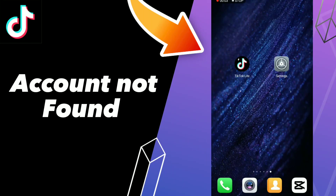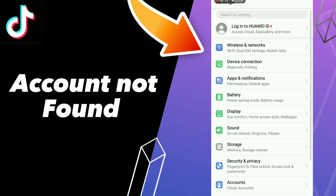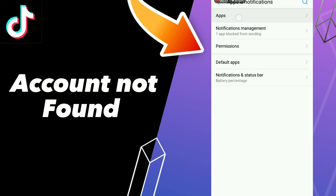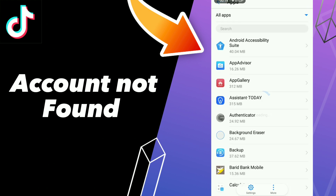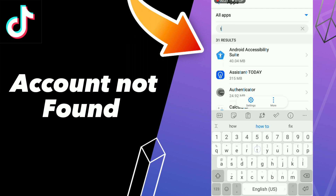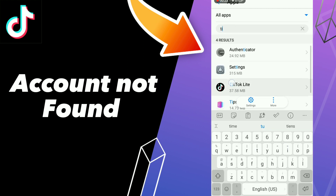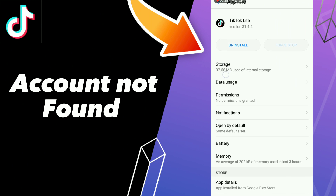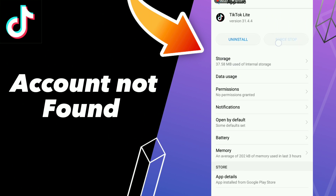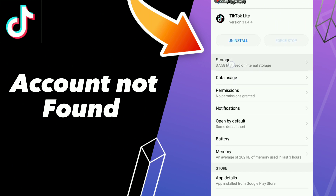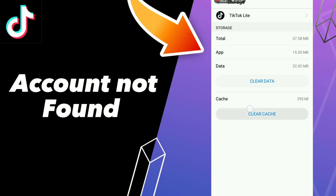How to fix TikTok account not found. Hello guys, to fix this problem: first step, go to Settings, click Apps and Notifications, click Apps and search for your application TikTok. Then click on it and go to Storage and click Clear Cache.